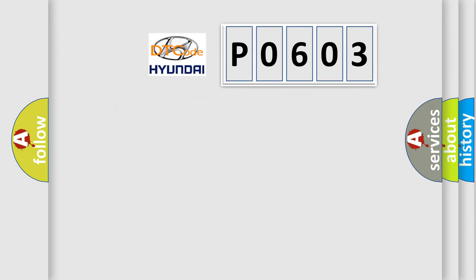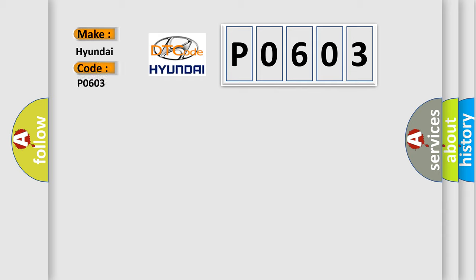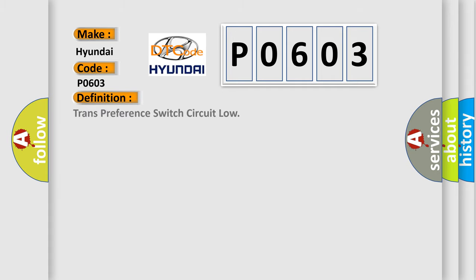So, what does the diagnostic trouble code P0603 interpret specifically for Hyundai car manufacturers? The basic definition is transmission preference switch circuit low.